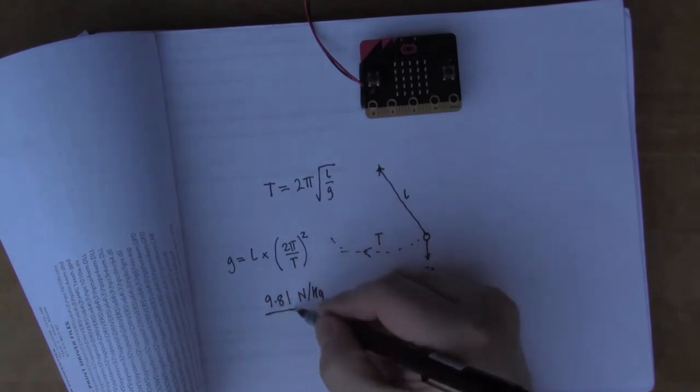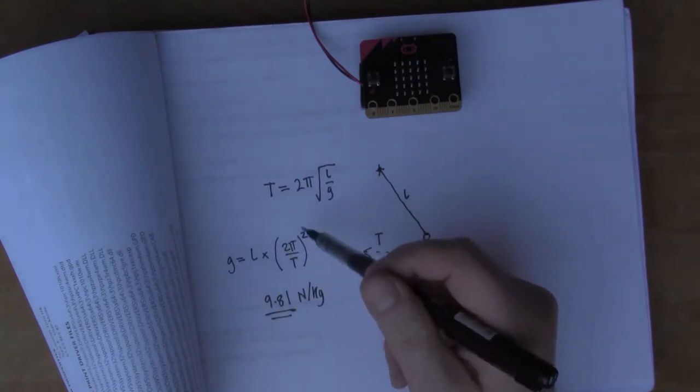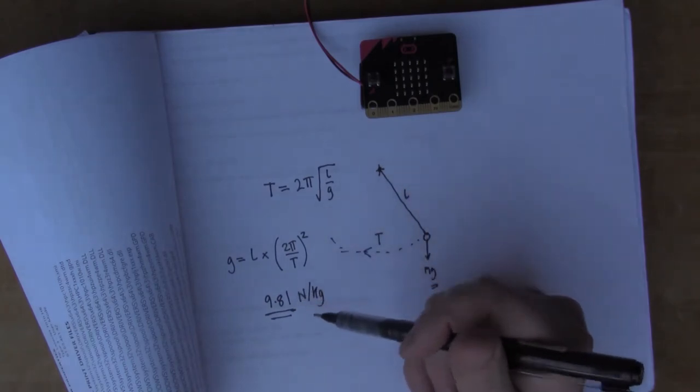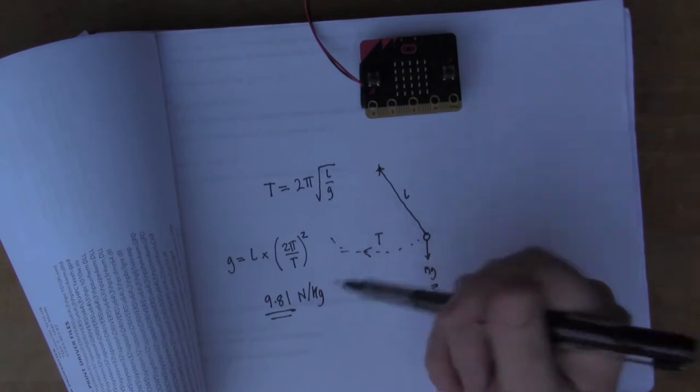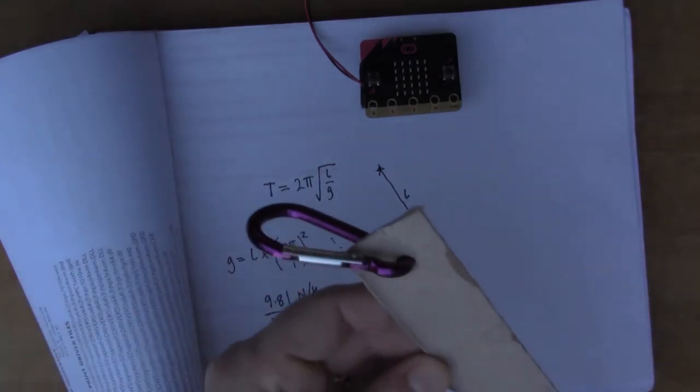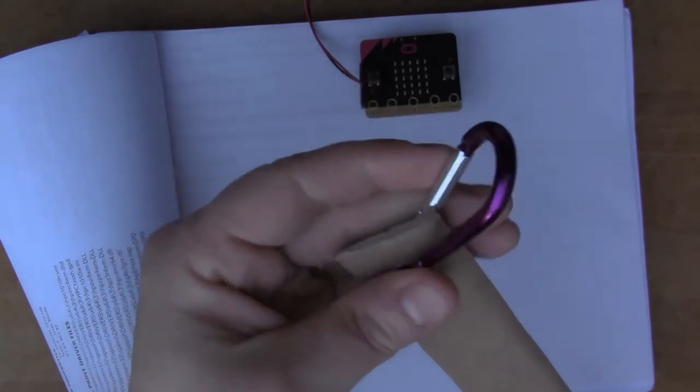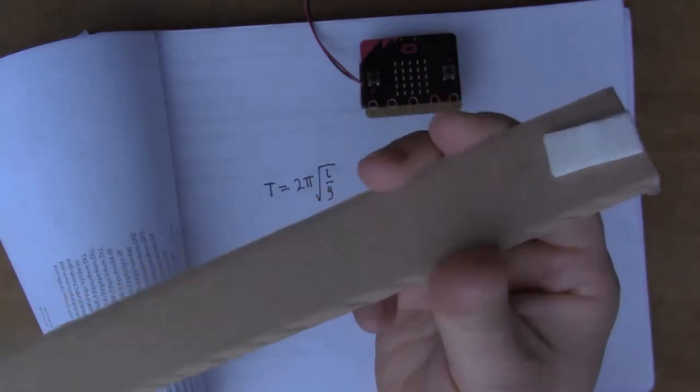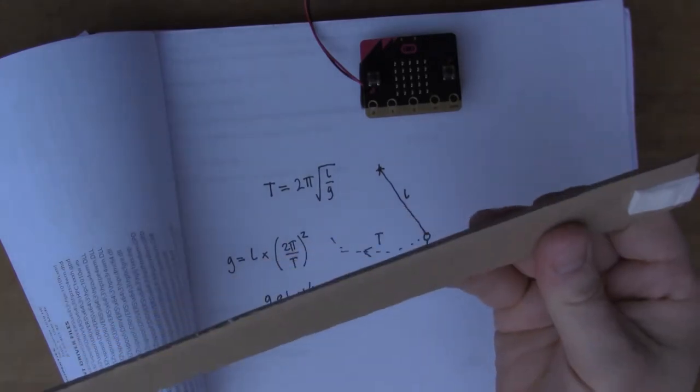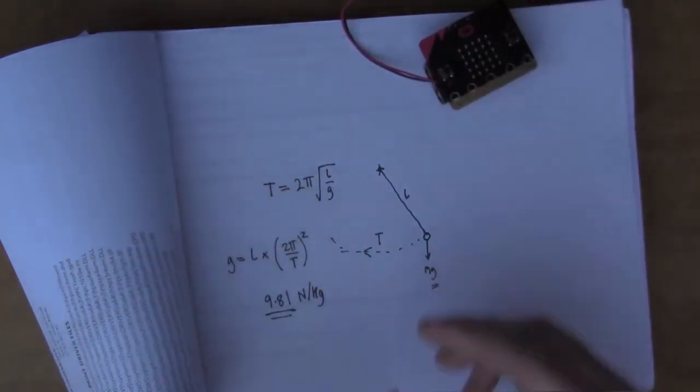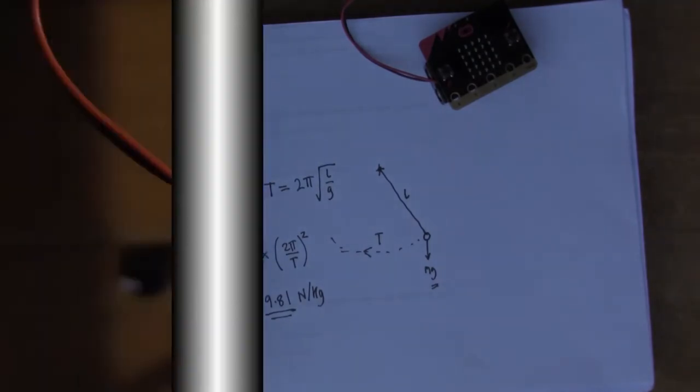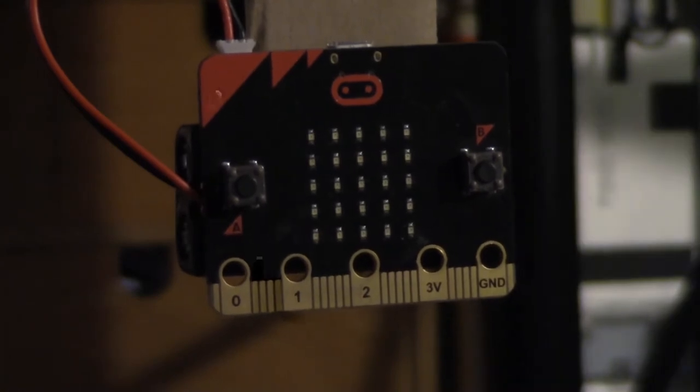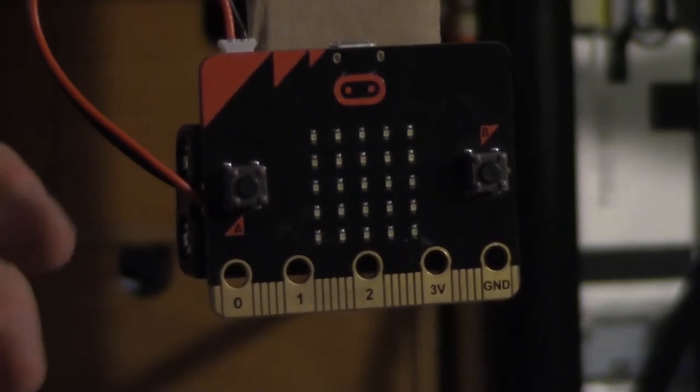That would be the number we're looking for, but I'd like to actually do an experiment and find out what G is by testing it with a micro:bit. This is a long piece of card, a one meter piece. I put a hook at the top here and some sticky pads at the end, and I'm gonna turn that into my pendulum with the micro:bit at the end.